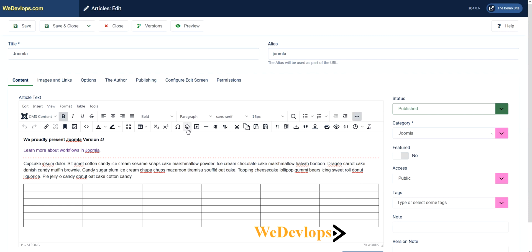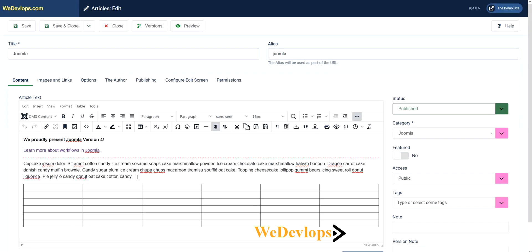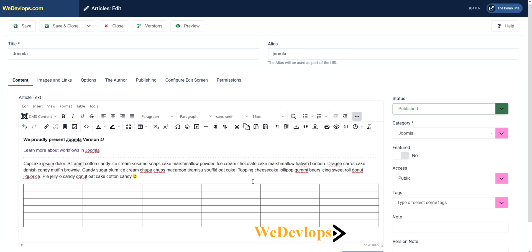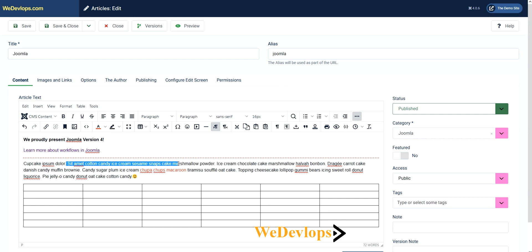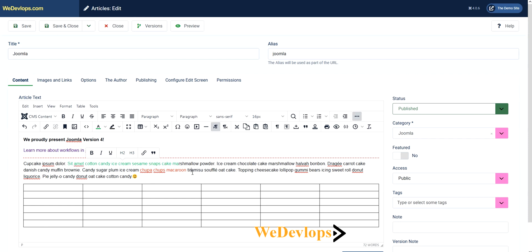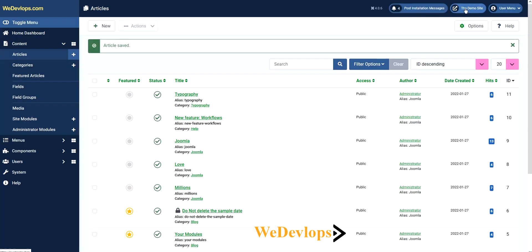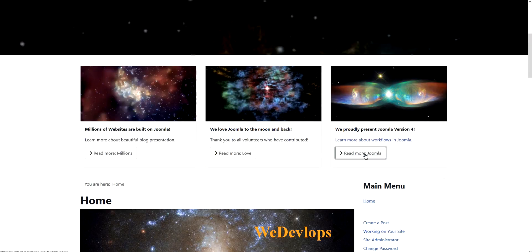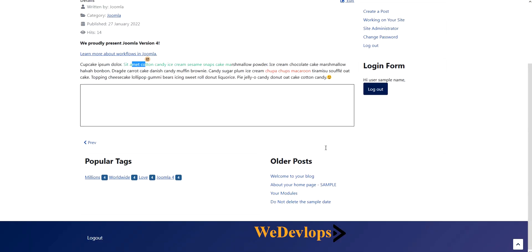You can either put emoji or emoticons. It's quite easy to use. I can even put colors right here. This is the text color, I'll do red. See that? It's quite easy, just the same as Microsoft Word. I'll click and save, open it in the frontend.